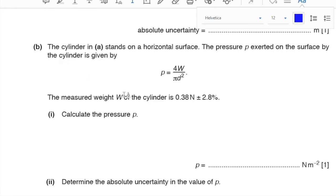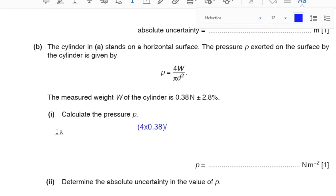Part B. The cylinder stands on a horizontal surface. The pressure P exerted on the surface is given by P = 4 × weight / (π D²). The measured weight is 0.38 N ± 2.8%. To calculate pressure P: 4 multiplied by 0.38, divided by π × (0.0125)². The answer is 3096.52, which to two significant figures becomes 3100 Pa.